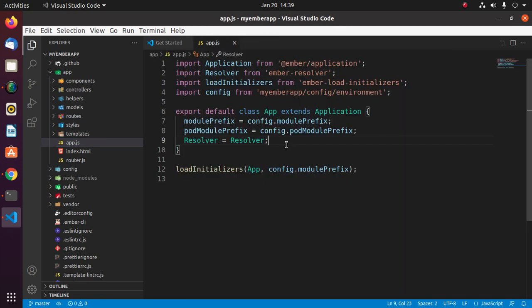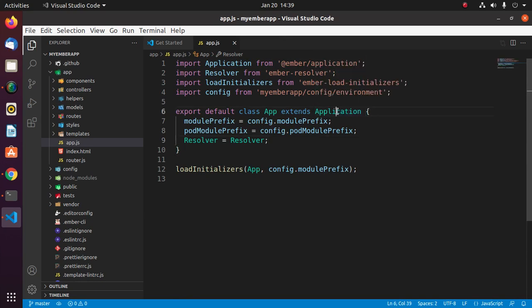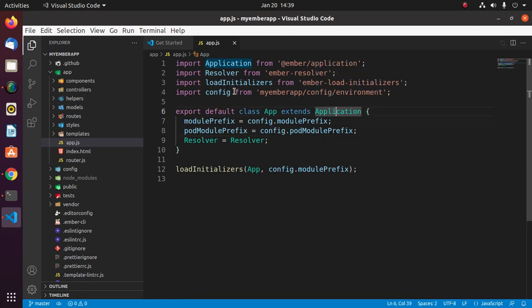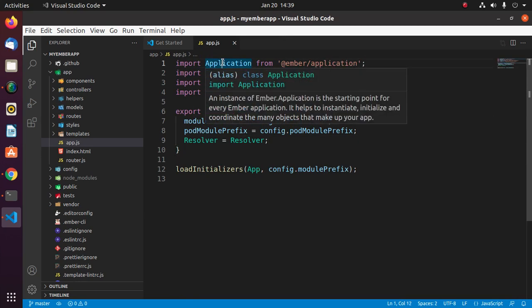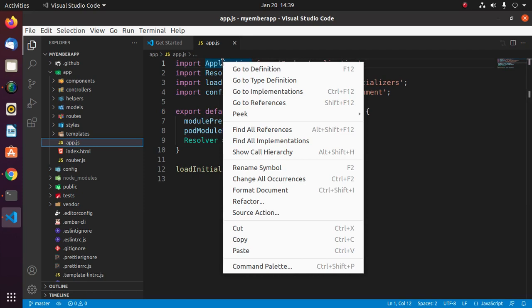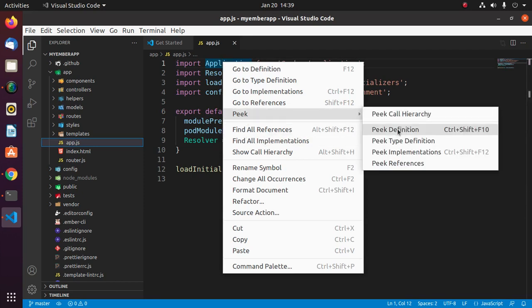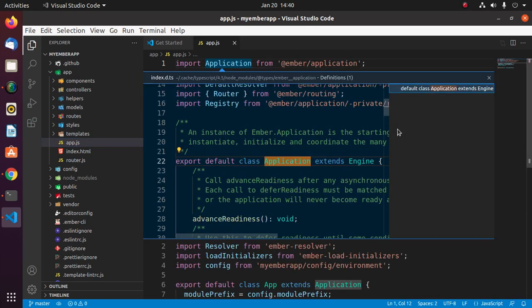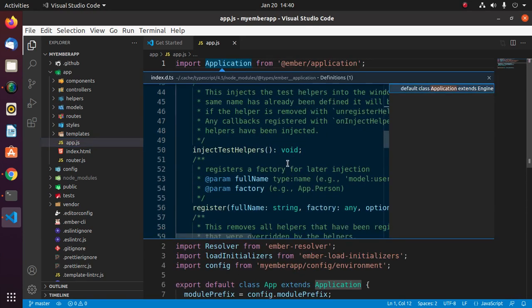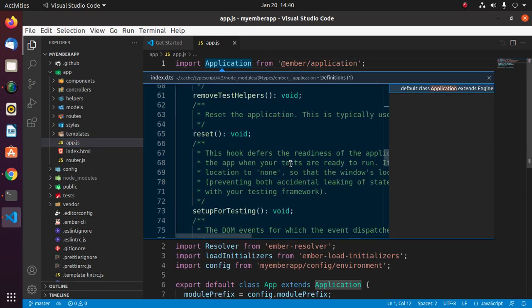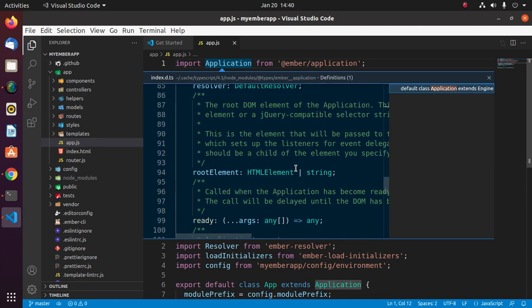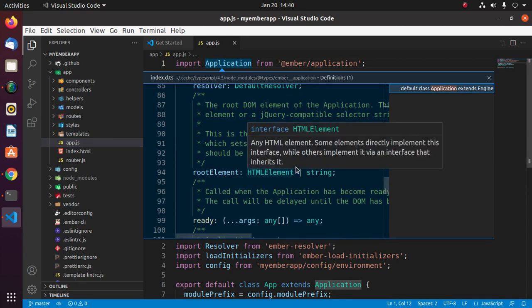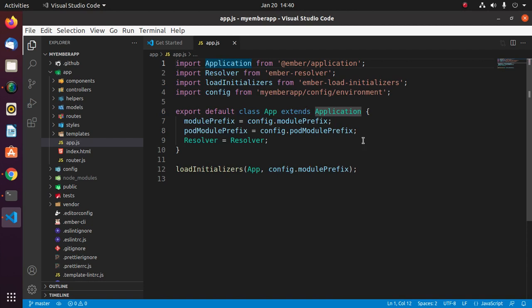For the peek definition, right click on application and pick definition. You can do this by pressing Ctrl+Shift+F10. To close the peek definition, press Escape from keyboard.